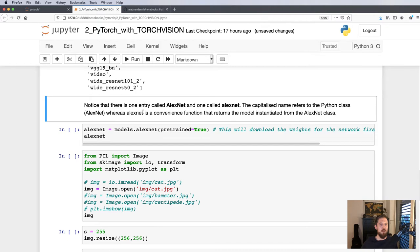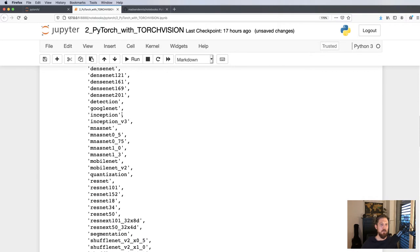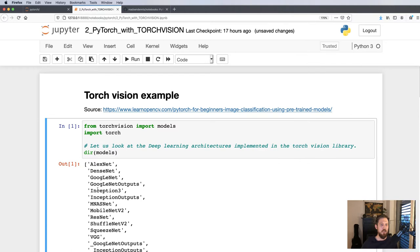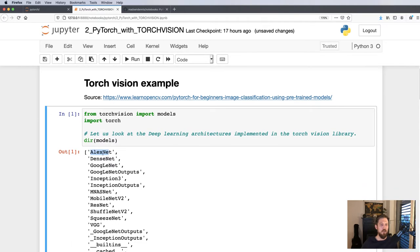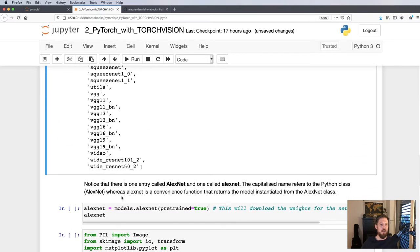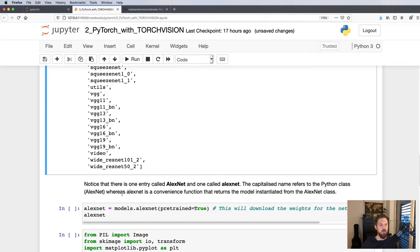One thing you should notice is, for instance, AlexNet is mentioned both in lowercase and in CamelCase. The only difference is that the capital CamelCase one is a Python class, whereas the lowercase one is a convenient function that returns a model instantiated from the AlexNet class.